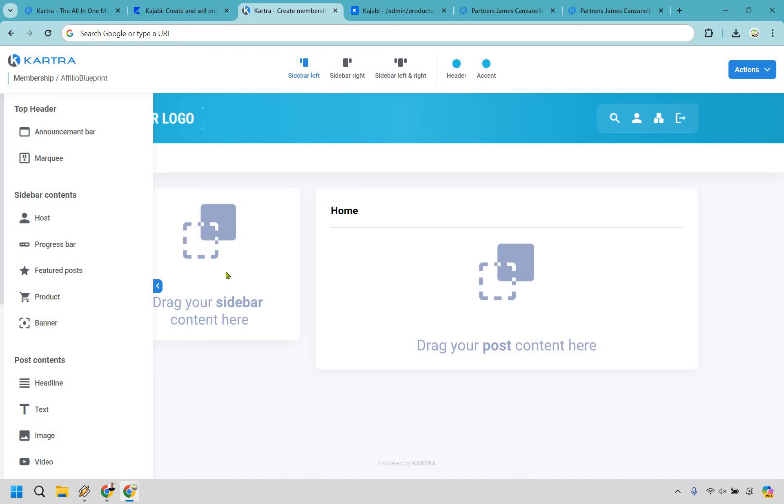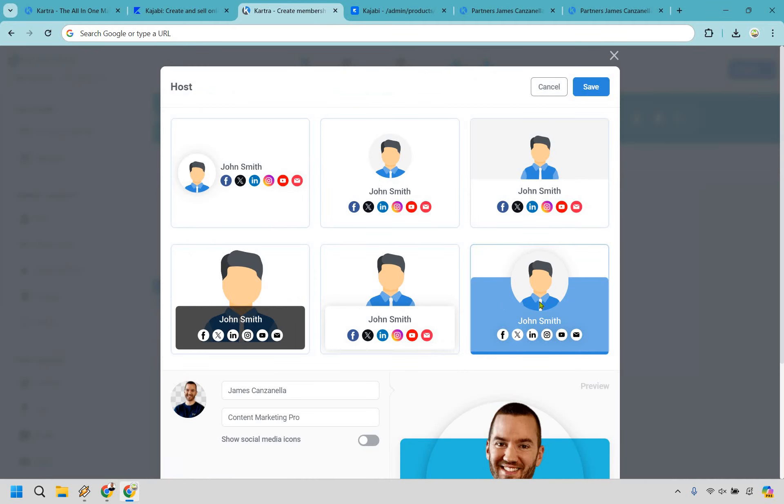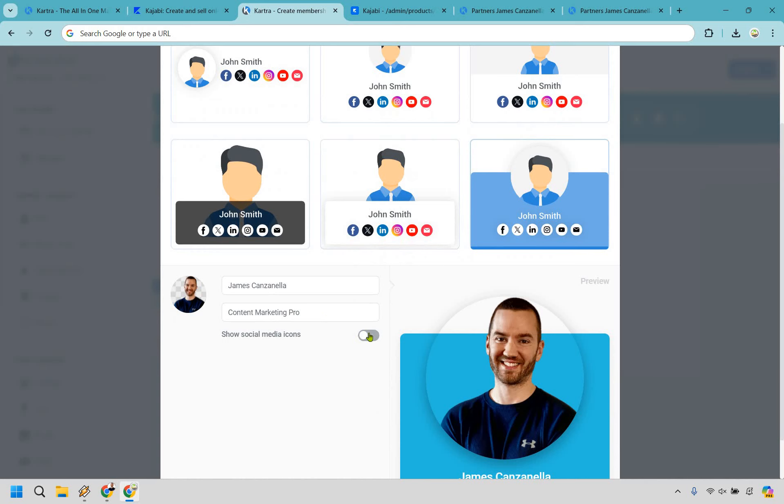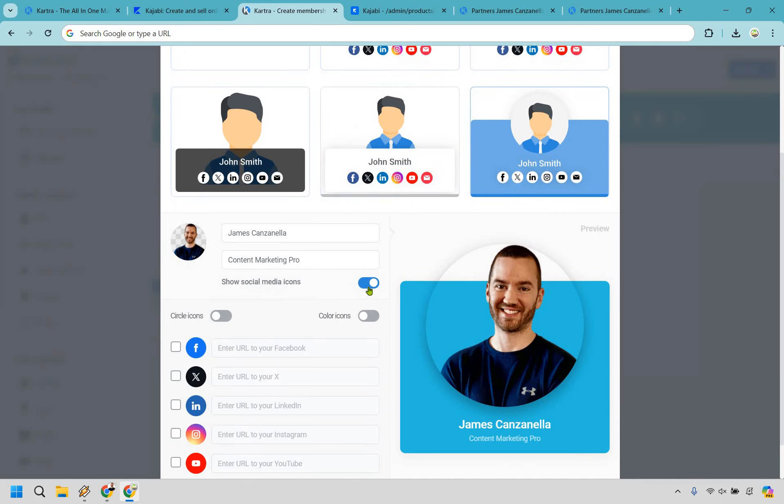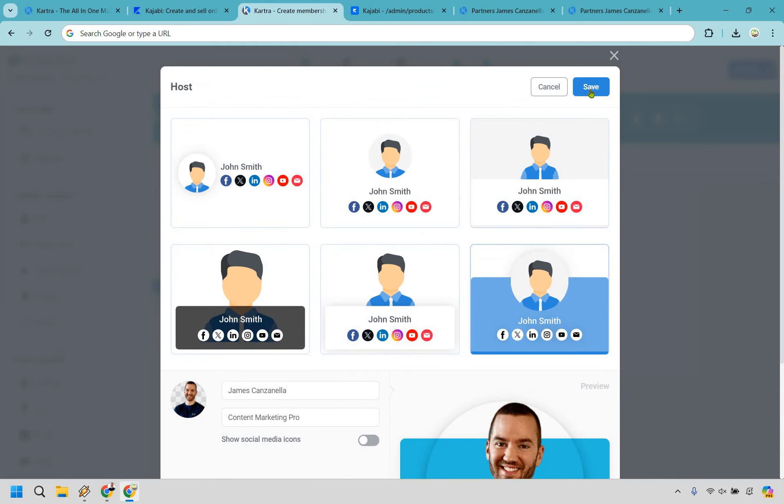The first thing you're going to want to edit is your sidebar here where we can drag in your host. There's going to be plenty of templates that you can utilize when it comes to showcasing you. You have your name, your expertise, and you can add some social media icons as well. Let's click save.